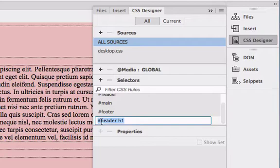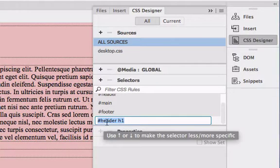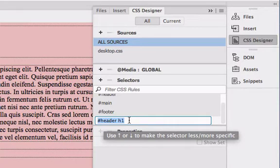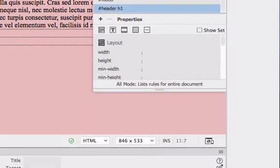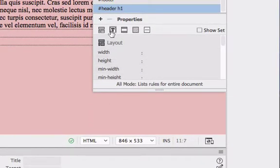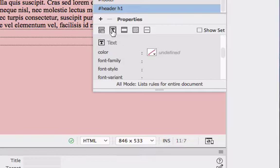What this rule means is that we are styling h1 inside the div called header, so this type of rule is called contextual. Let's hit return and we're going to choose the text property instead of layout.